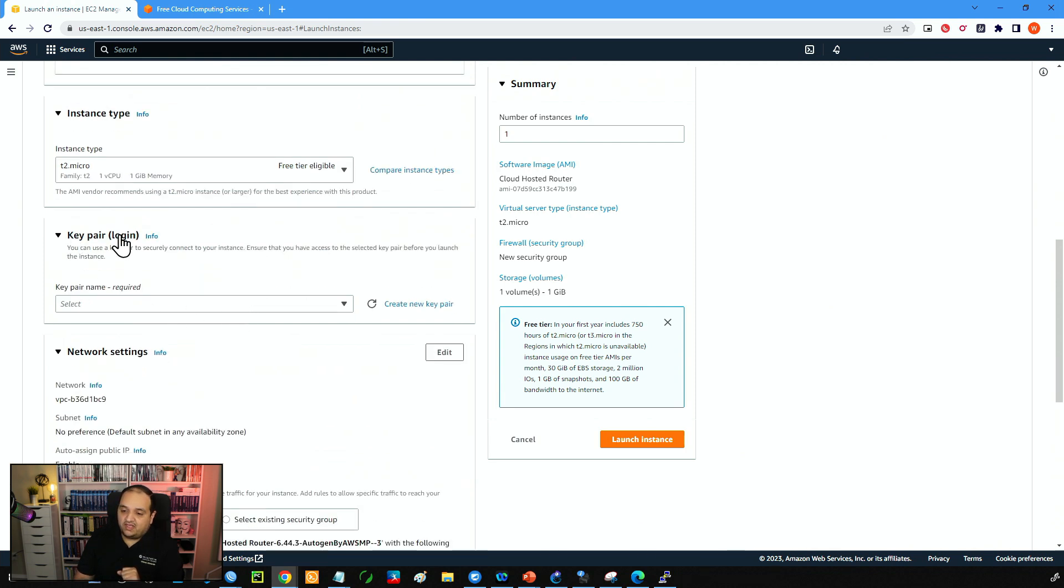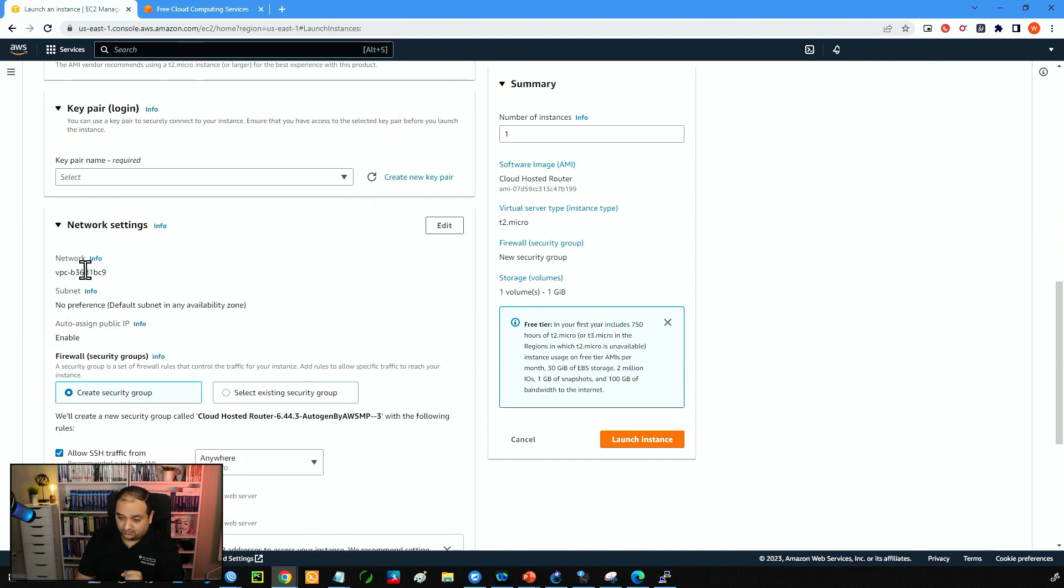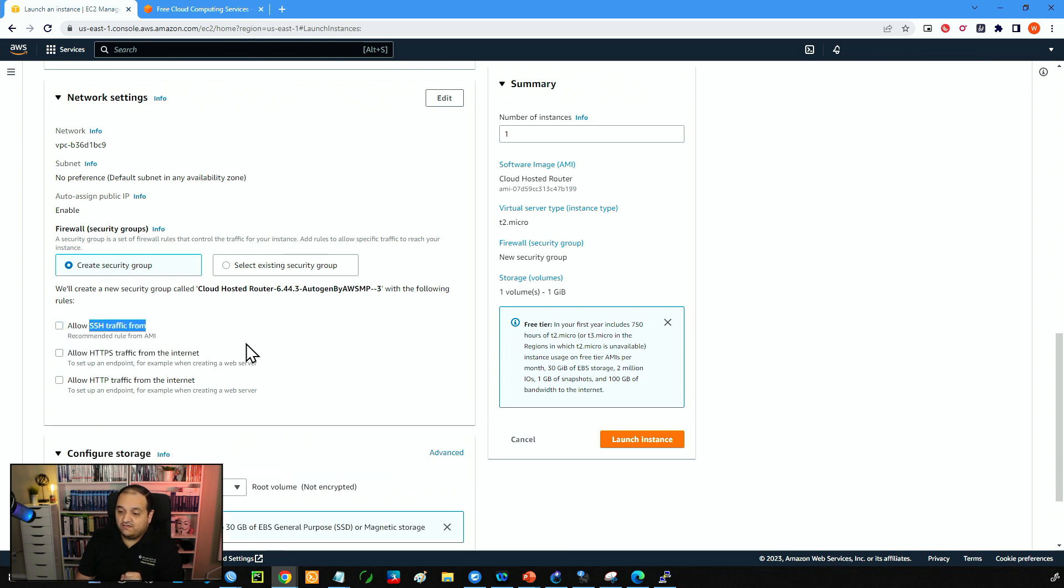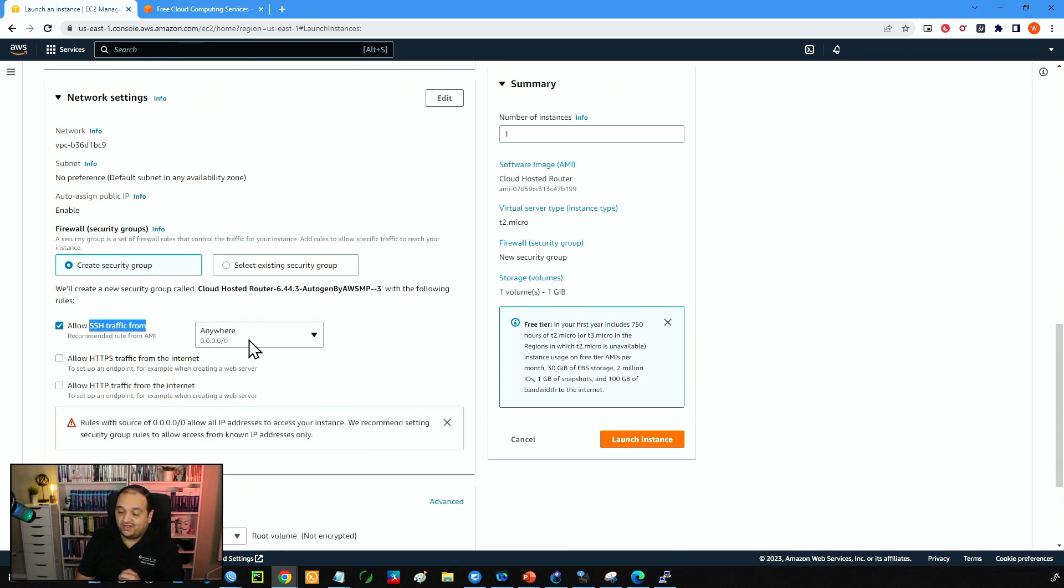Then here we have the key pair login. We don't need that because we'll be using the firewall in RouterOS. Then we have the network settings. We are going to create a new security group and we are going to allow SSH from anywhere or we can restrict that. We are going to modify that later in this class.